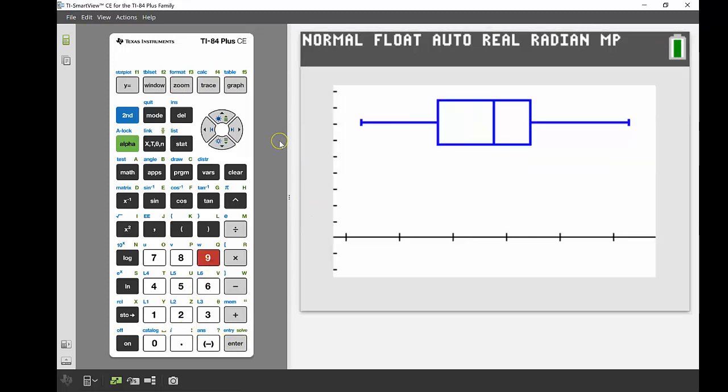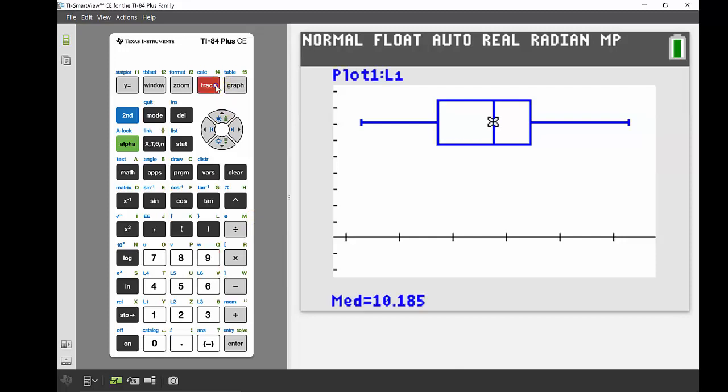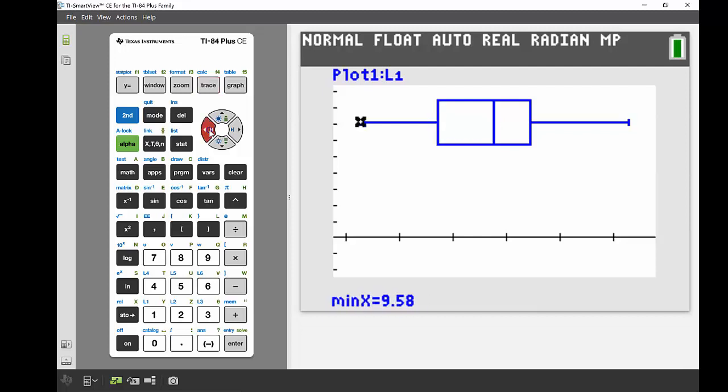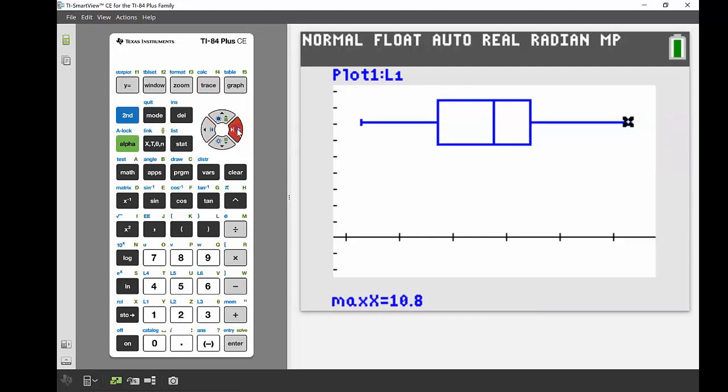There's our box and whisker. The last thing I was going to mention as well, again back with that trace button. If we go through this, it gives us a different type of statistics to look at. This will tell us our five-number summary. So it's going to start out in the median. We can see that our median is 10.185. We go over to Q1, 9.93, and minimum 9.58. And again, if we go up to our Q3 and our maximum there as well.